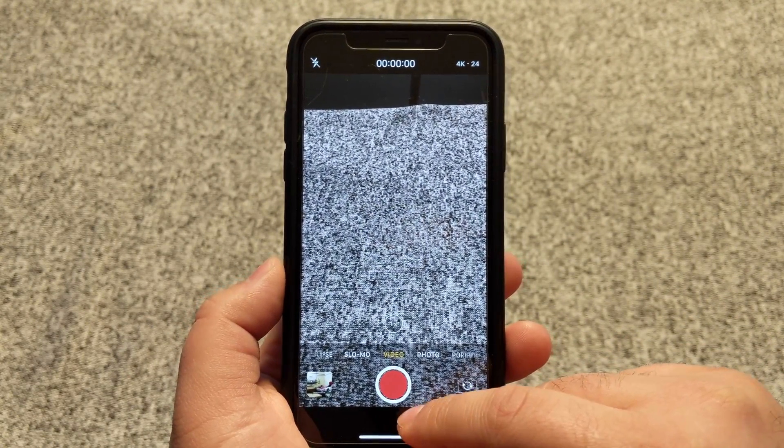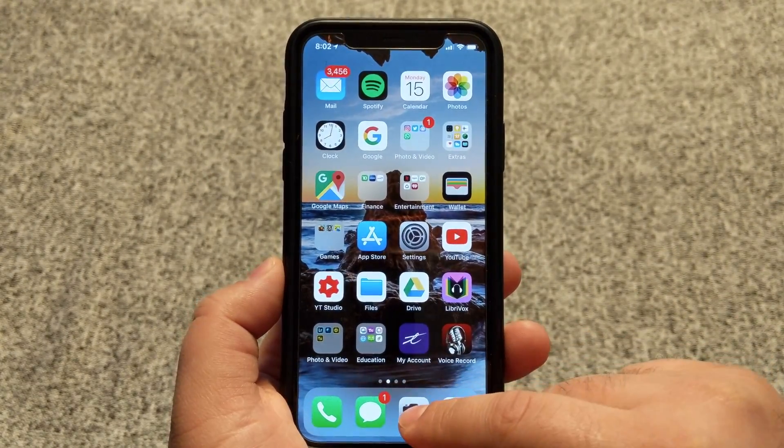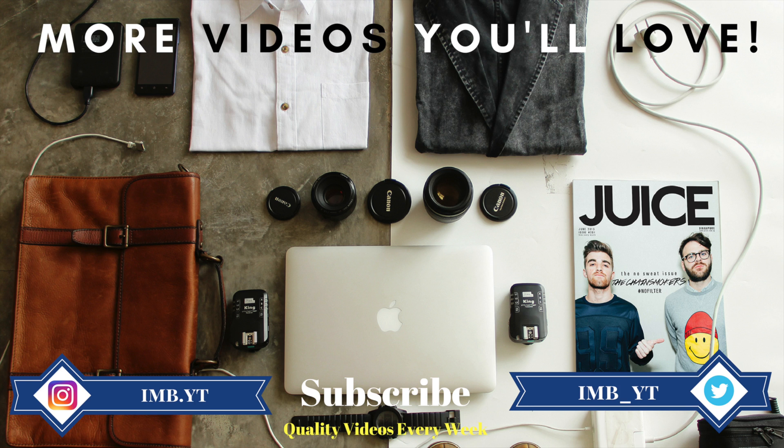I hope you enjoyed this tutorial. If you did, make sure to hit that thumbs up button and subscribe to the channel for more how-to videos. I really appreciate you watching this video, and I will see you in the next one. Goodbye.